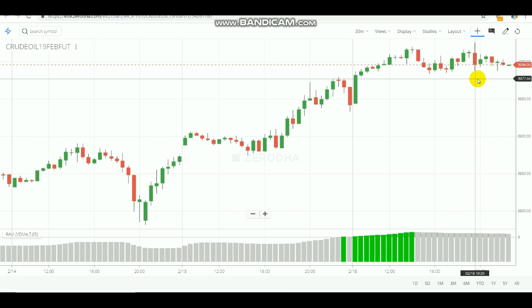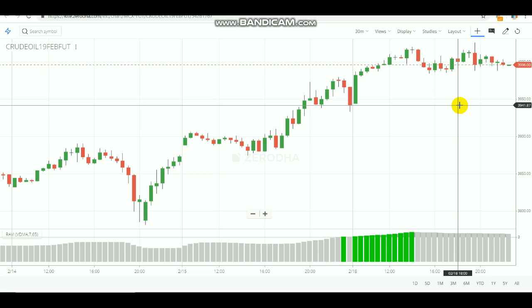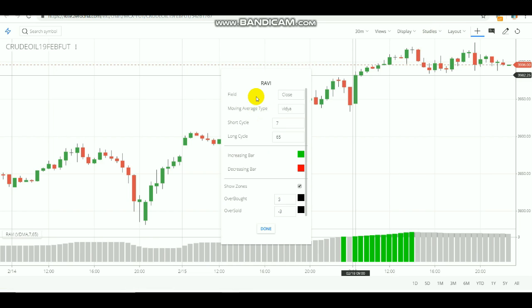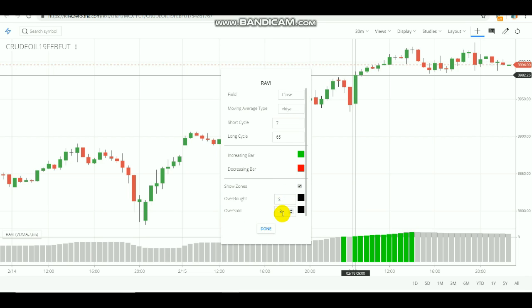Let's talk about commodity profits. We will use the RAVI indicator — the Range Action Verification Index. The price is very low. For the short cycle, the long cycle is 65.